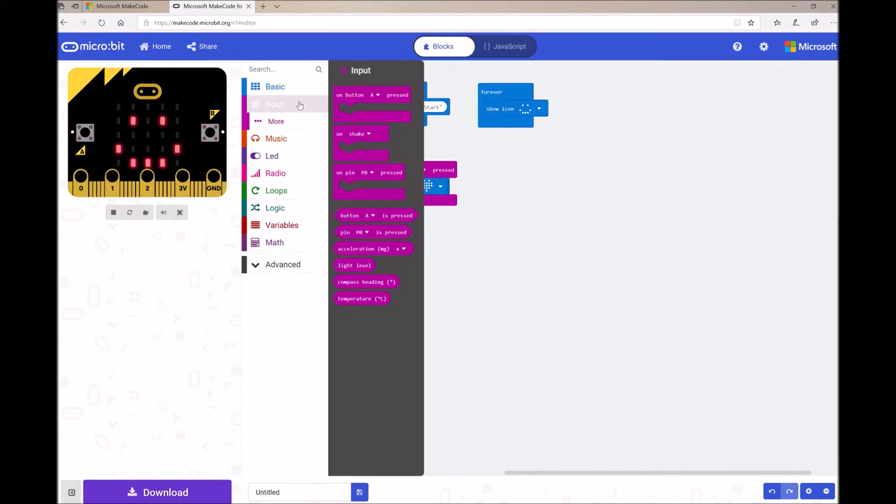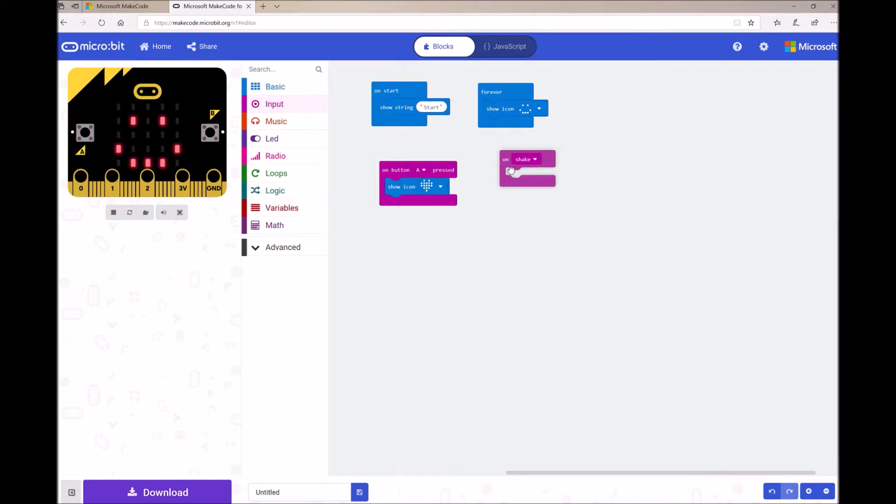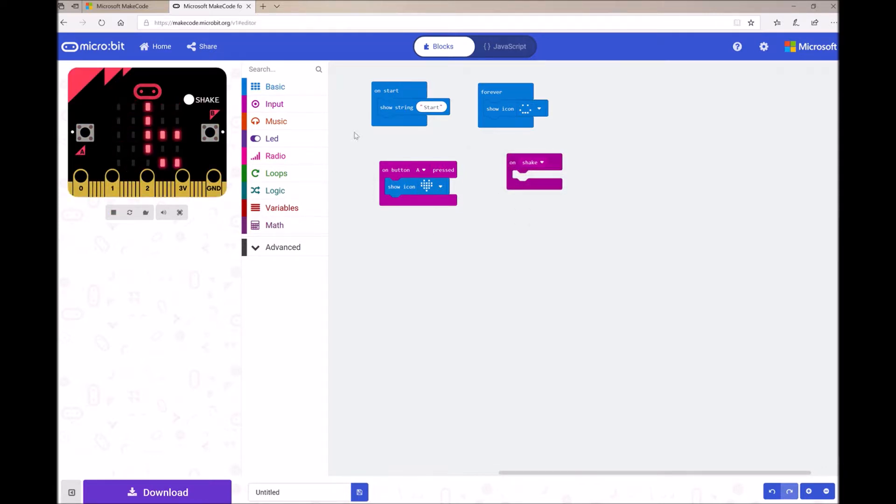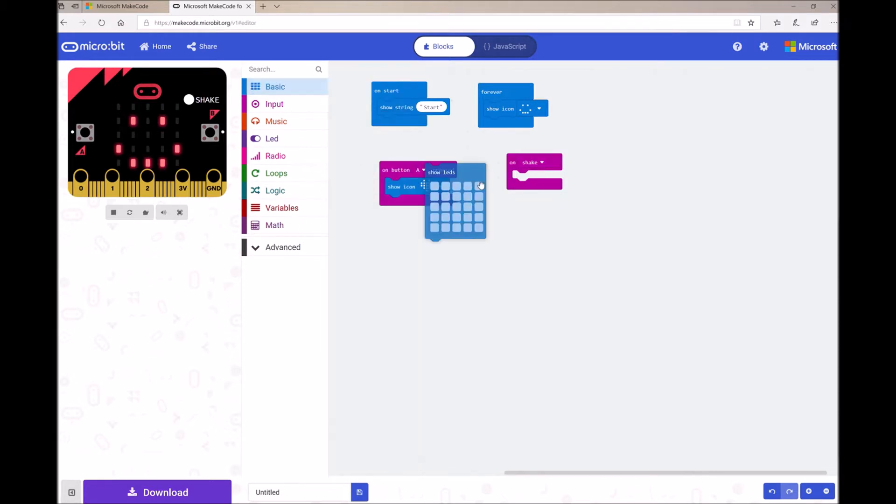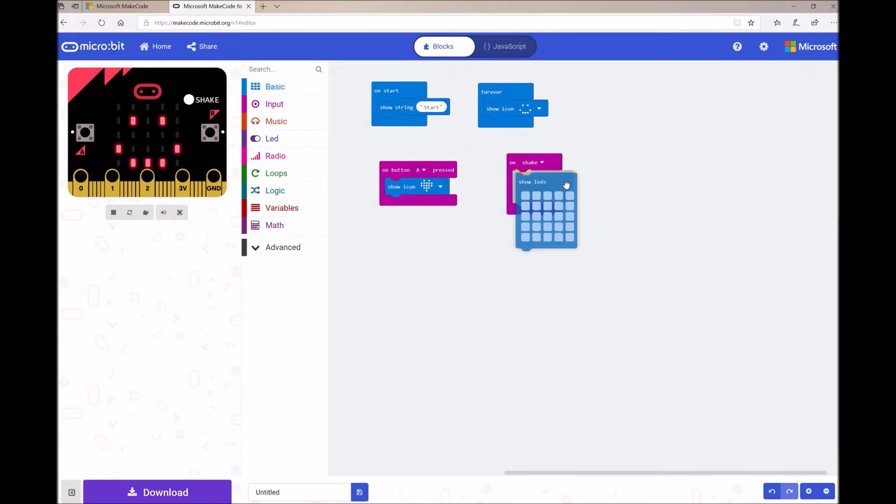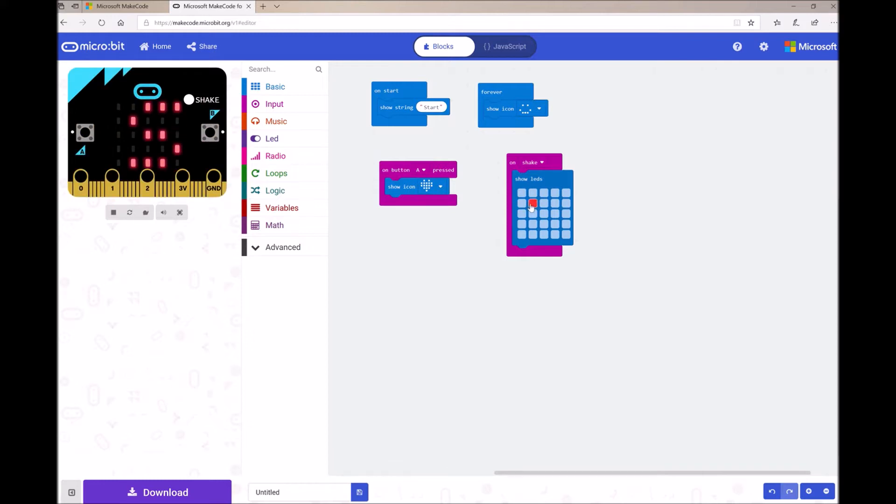You can also use the OnShake. So using the MicroBit's accelerometer or motion sensor, it can tell when you shake your pet. So we can also drag and drop the Show LEDs block onto my workspace underneath my OnShake. And I can design my own custom animation.